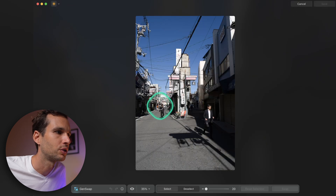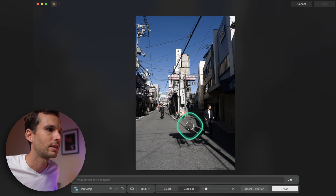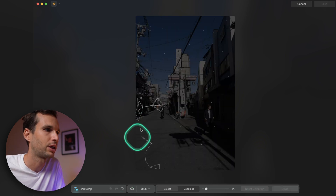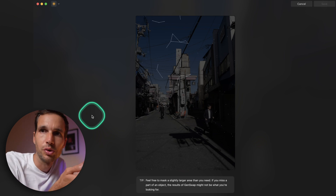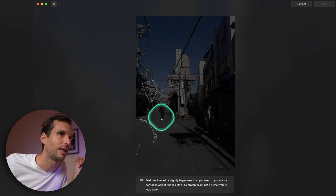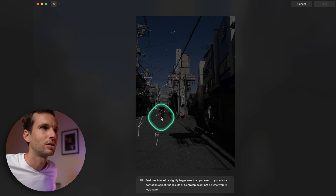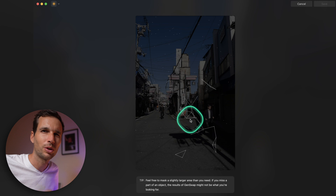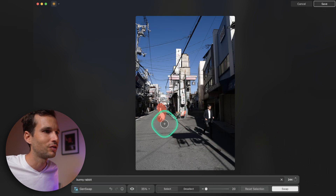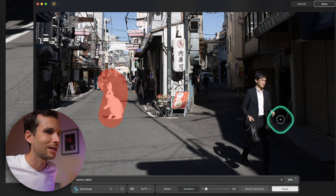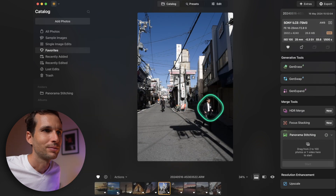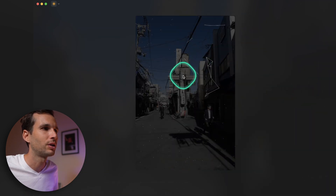Gen Swap: let's take that guy and swap him for a bunny rabbit. The software replaces the subject. Even the direction of the shadow on the bunny is correct — it's kind of funny. You wouldn't always use that, but it shows you could swap any object, like an unwanted barrier, for something else.